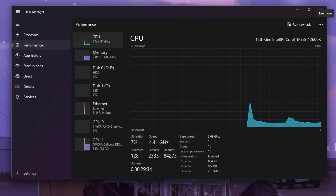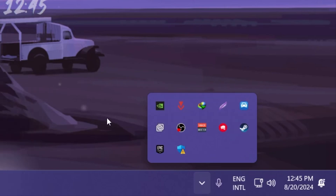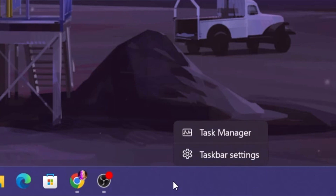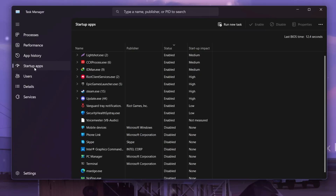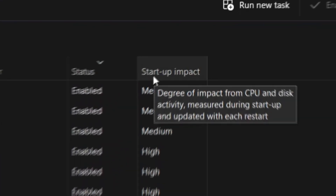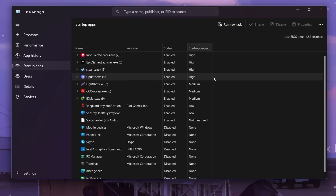Close out Task Manager, go to your system tray, and decrease the number of processes running in the background. Right-click your taskbar, open Task Manager, go to Startup Apps, and here you'll find all the apps installed on your PC. Click the Startup Impact column and sort from high impact to low impact.